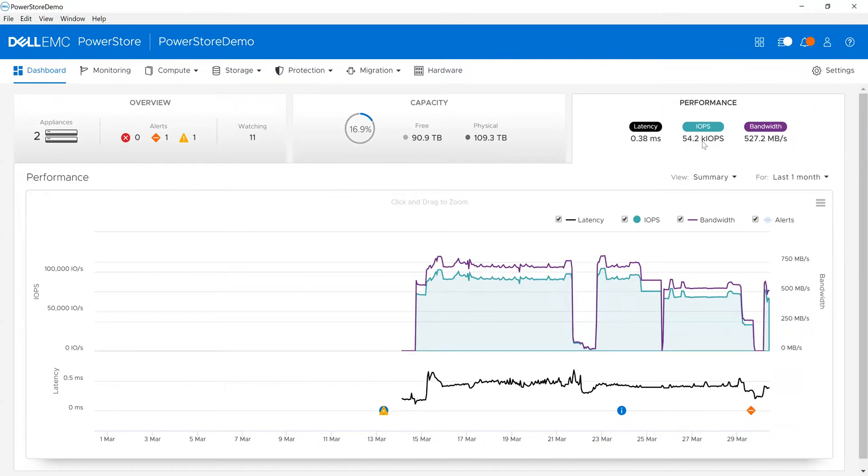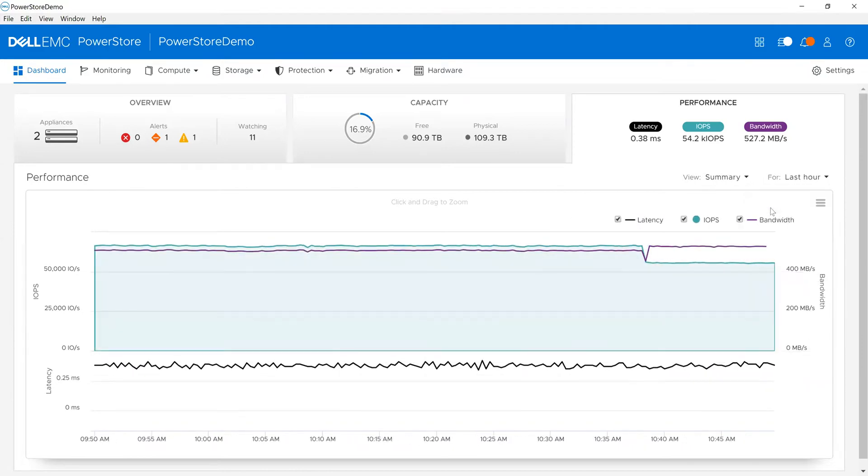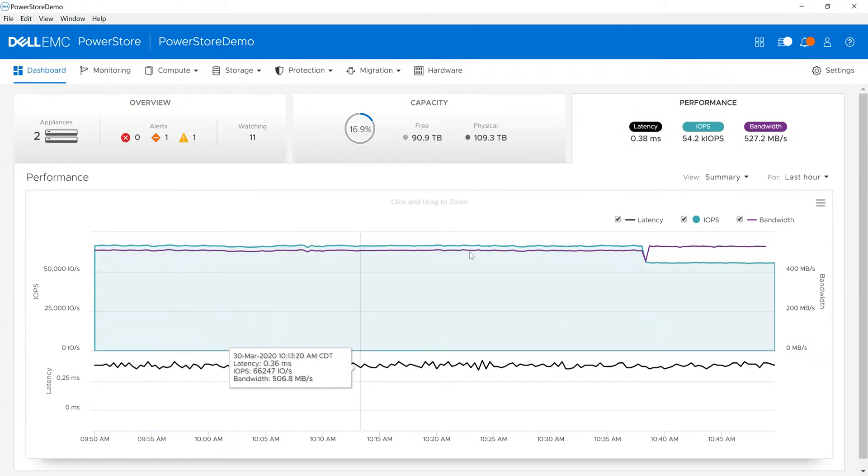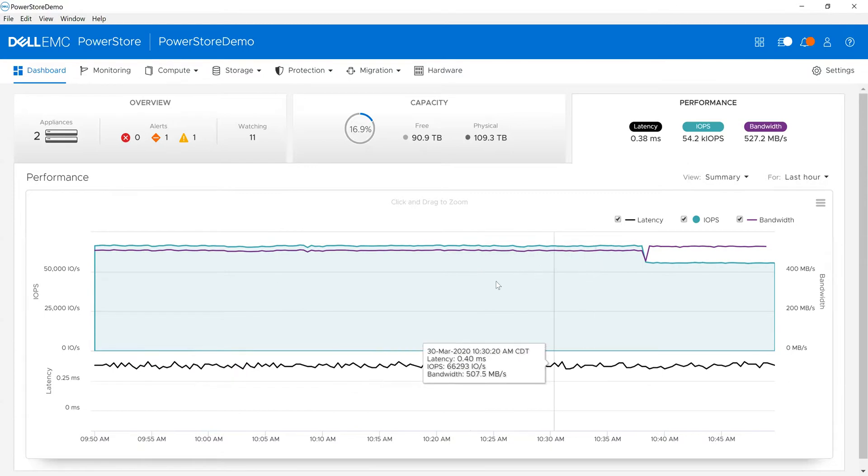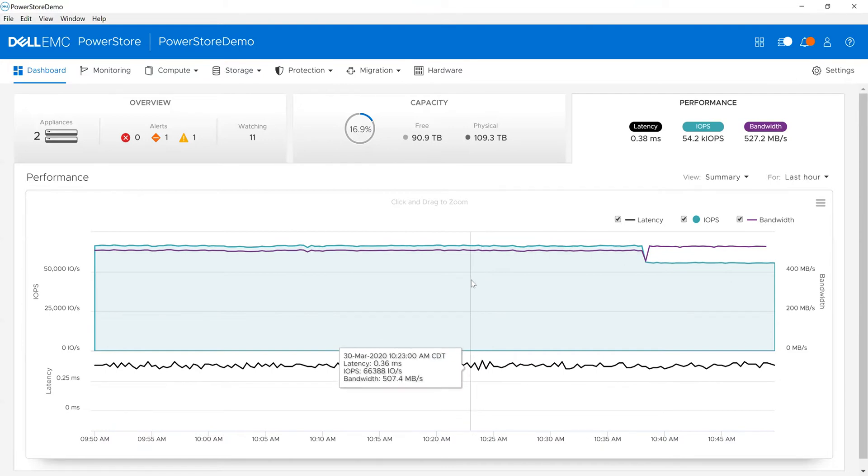In this environment, I can look at different time periods - for example, last month, which is what I was looking at. I can also drill into the environment and highlight any point in time to see specific metrics. Here I can see 0.42 milliseconds latency, 66,000 IOPS, my bandwidth, the exact time period, and what I'm doing.